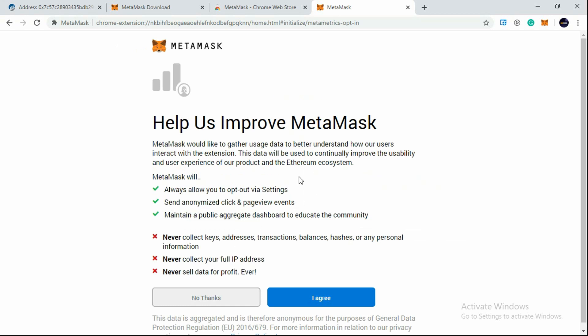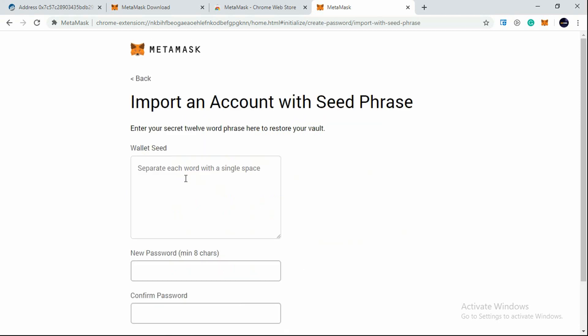Here you will find information regarding MetaMask, so I suggest you go through them. After this, just click on I Agree. Now you'll see Import an Account with Seed Phrase. Just enter your seed phrase where you have saved your 12 word phrase to restore your wallet.